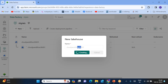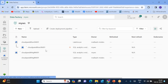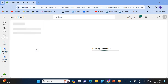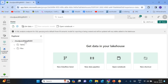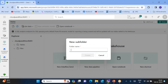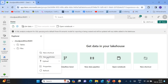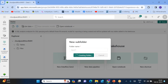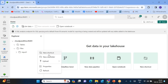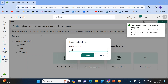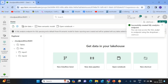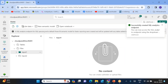The other one is the target lakehouse. The one we created earlier is the source lakehouse. Now switch to the source lakehouse and create two folders: input one and input two. You can have hundreds of folders like this.